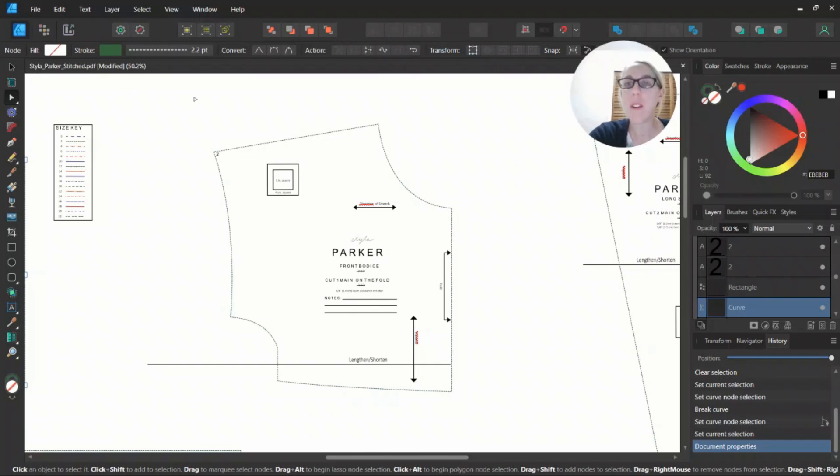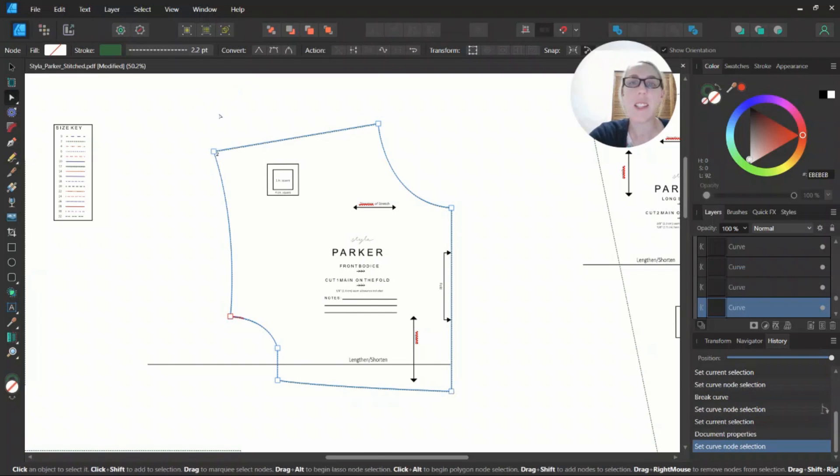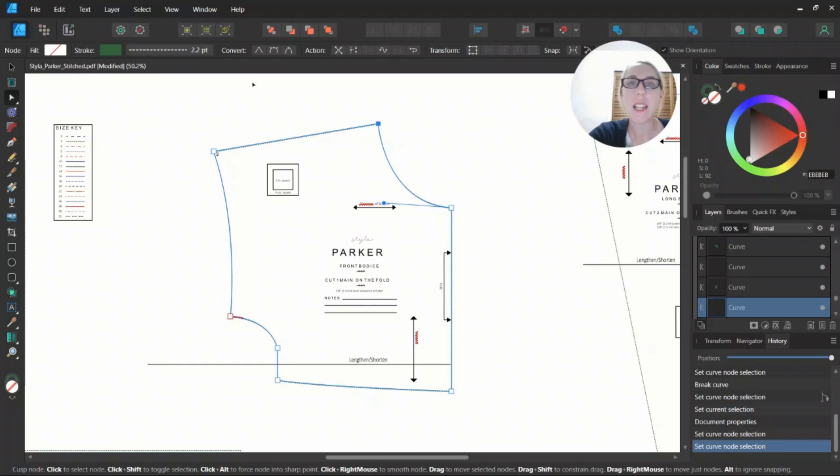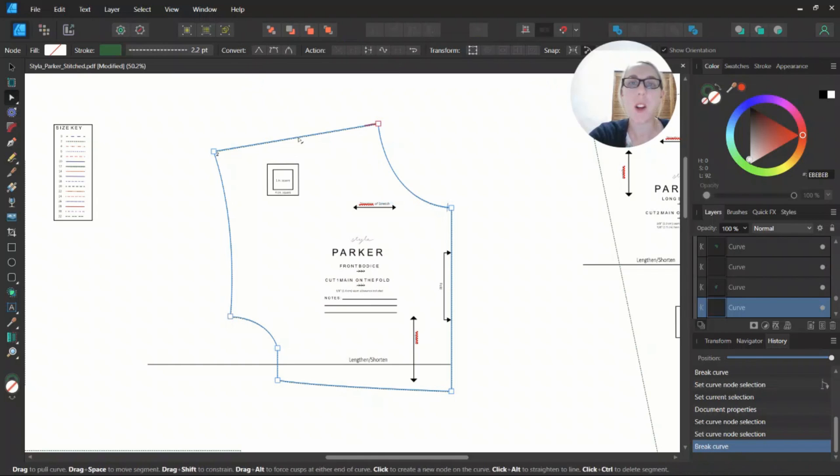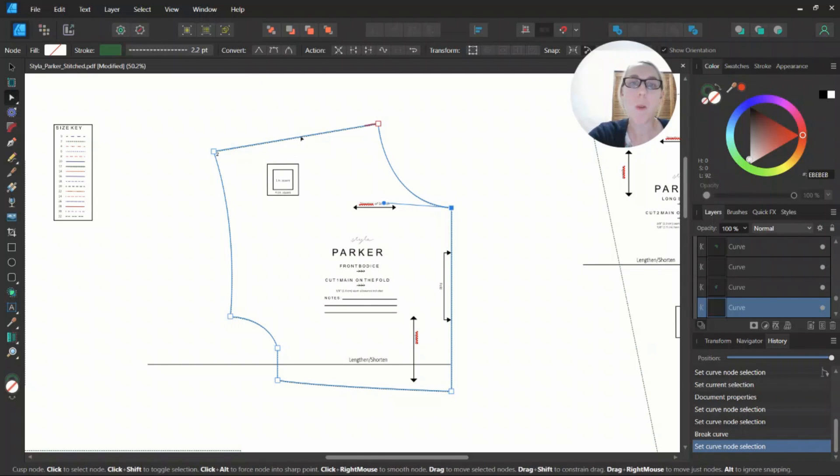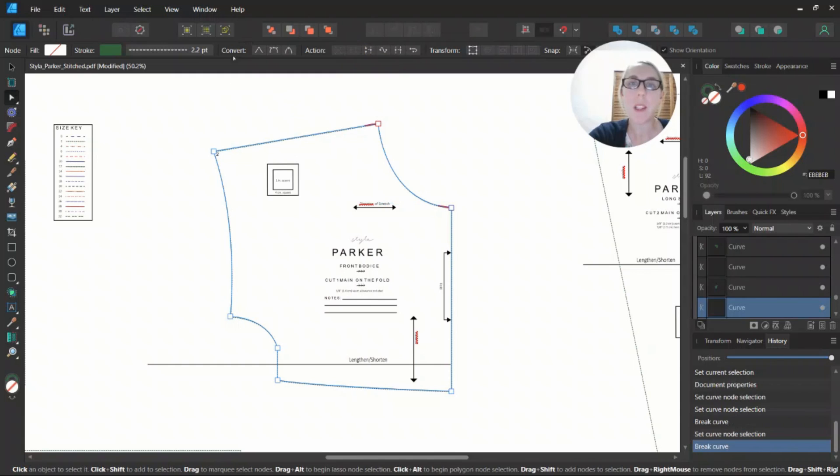We're going to first use the Node tool and select the shape that you want to be using. Select the corner of the curve. We're going to break the curve where we want to measure it and break it at both those points.